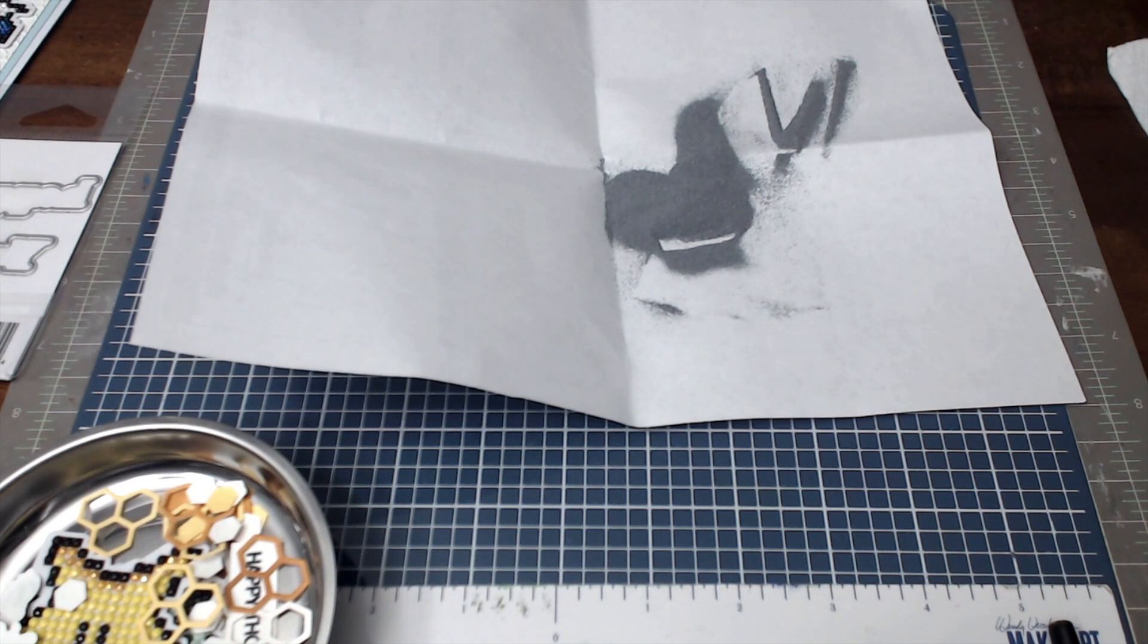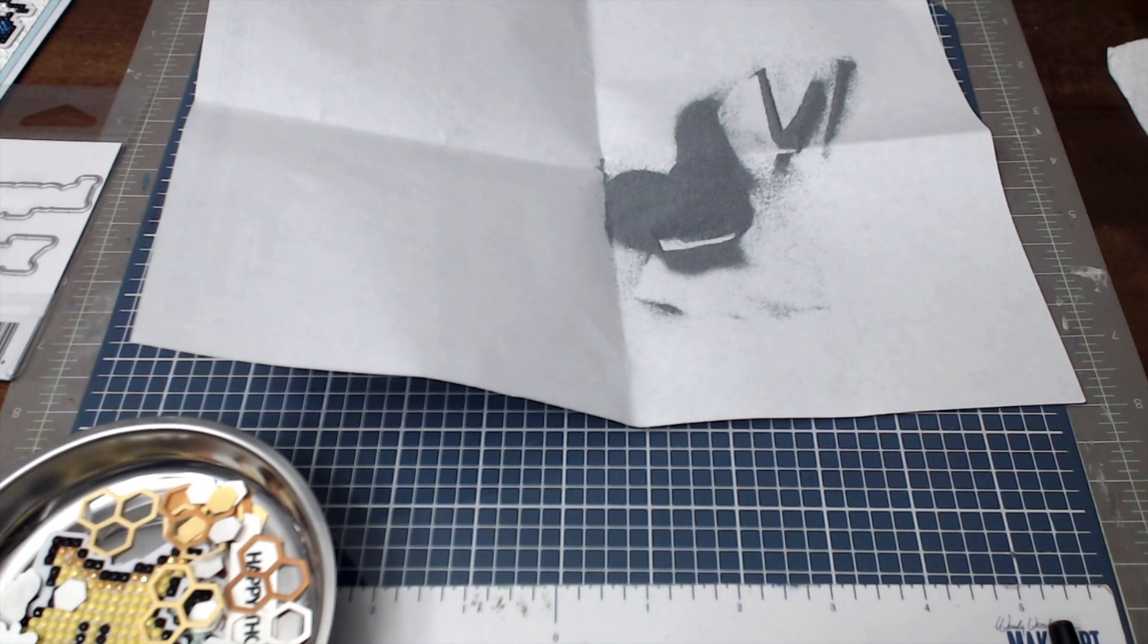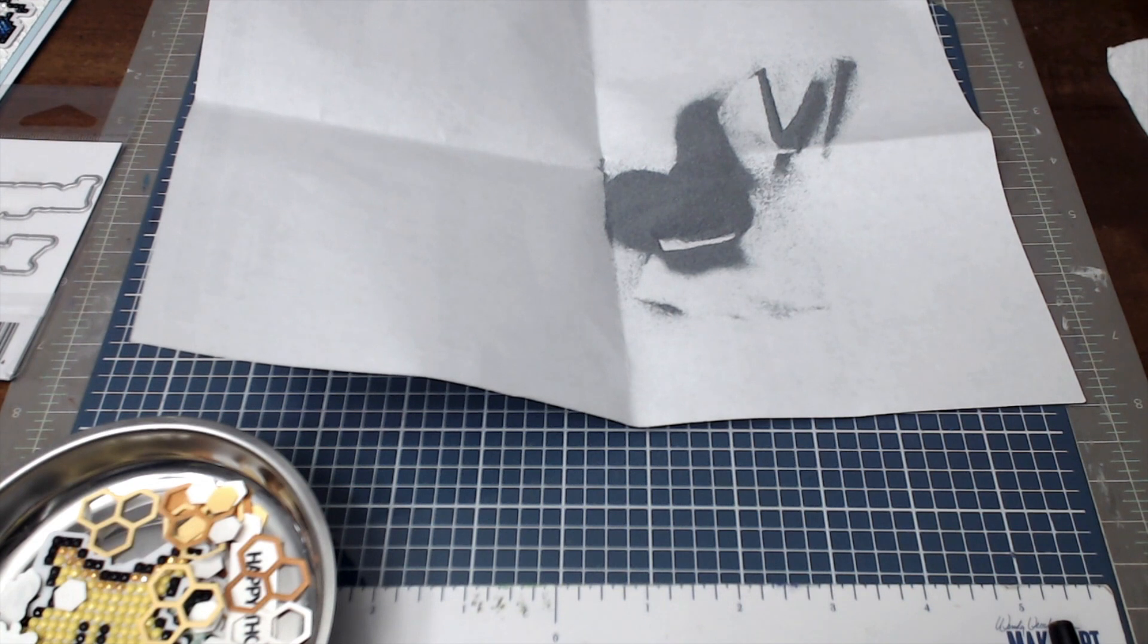So here is what the embossing powder looks like before you heat set it. So I am now heat setting it to give it that extra shine and I will show you that in a second.